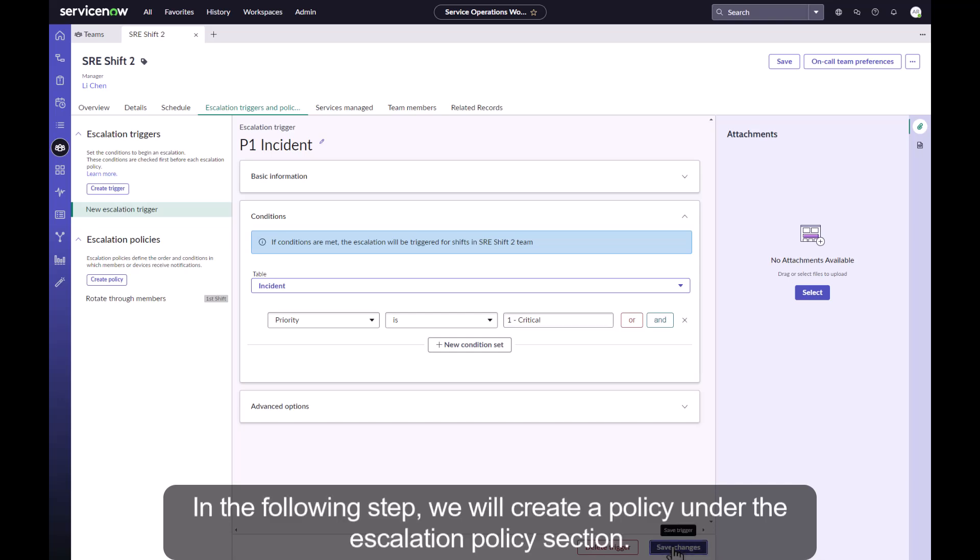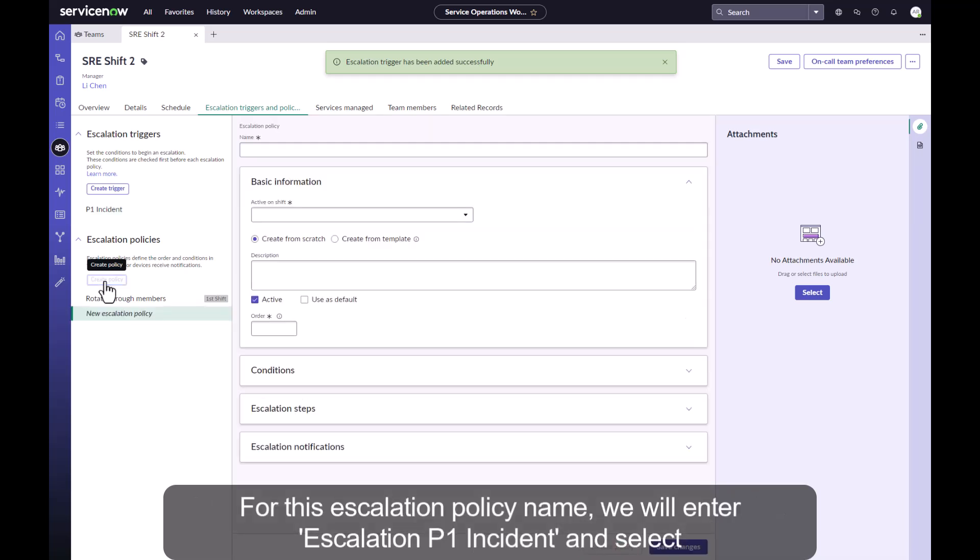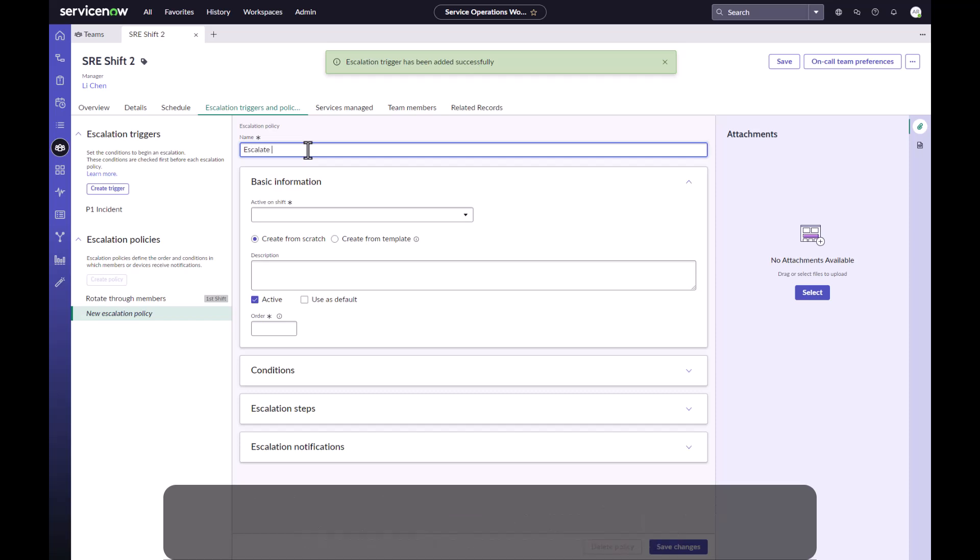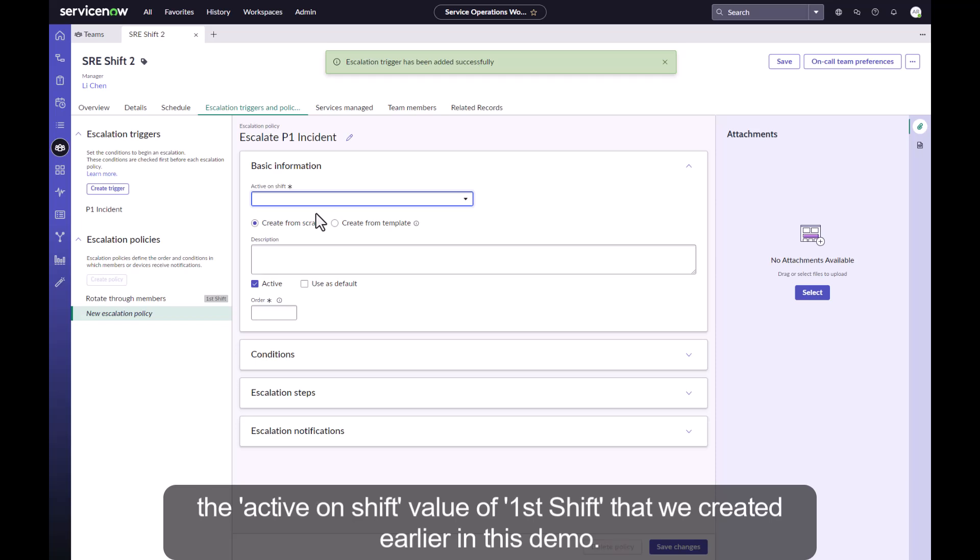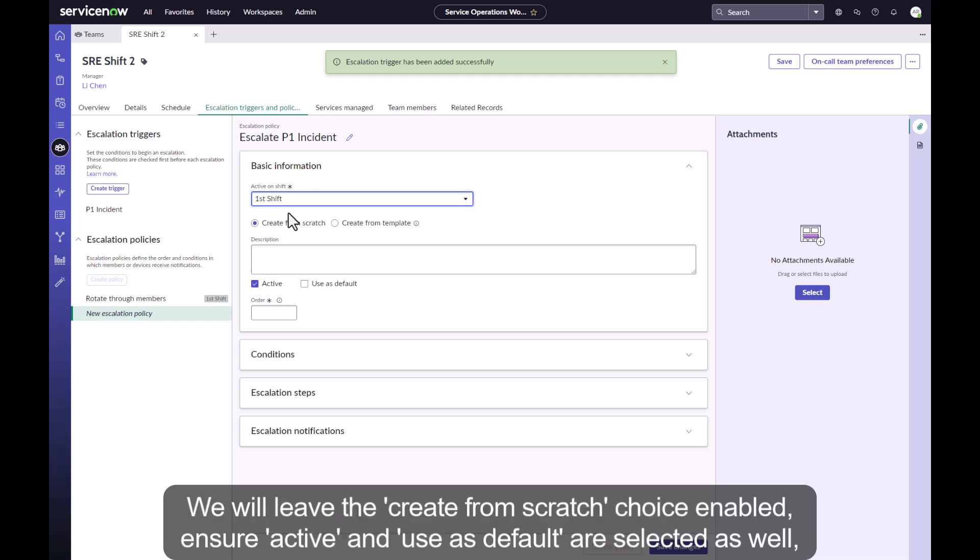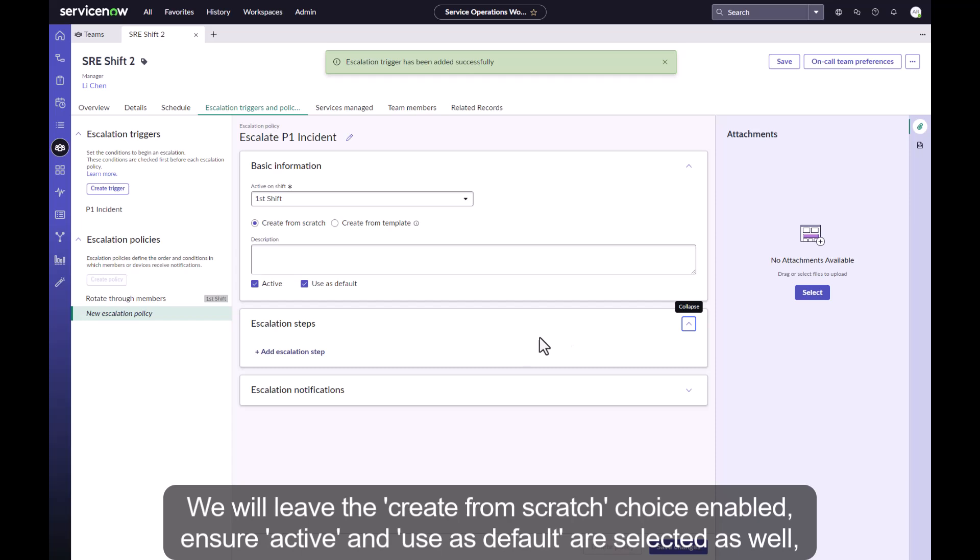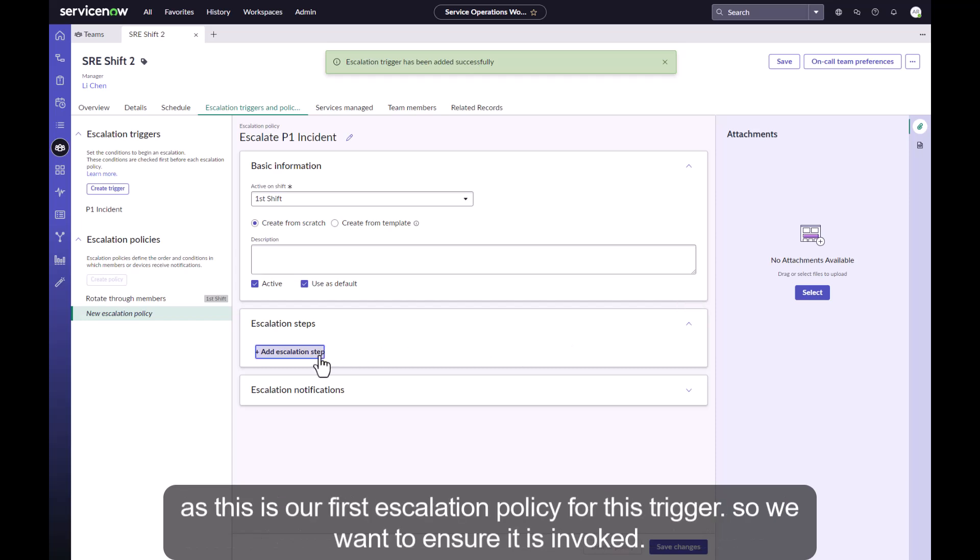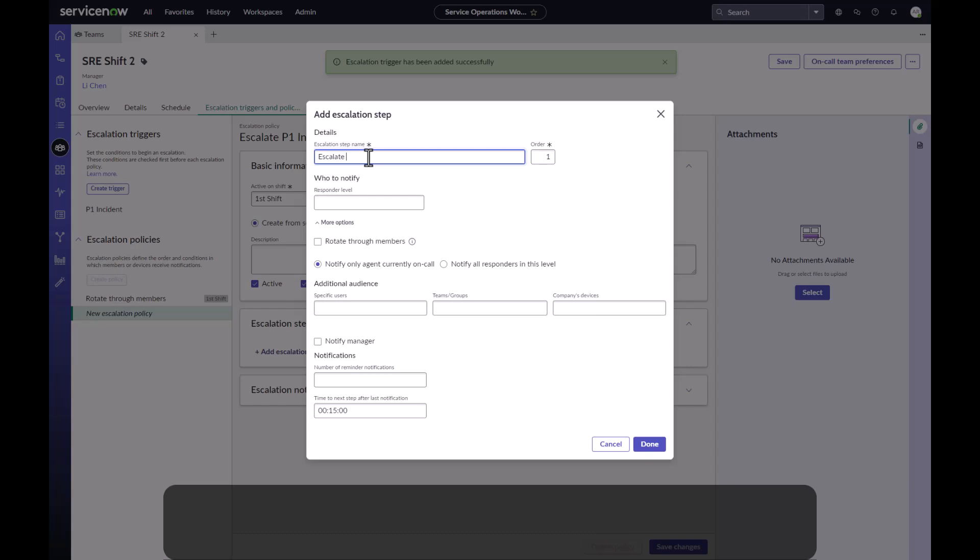The following step we will create a policy under the escalation policy section. For this escalation policy name, we will enter escalation P1 incident and select the active on shift value of first shift that we created earlier in this demo. We will leave the create from scratch choice enabled. Ensure active and use as default are selected as well, as this is our first escalation policy for this trigger so we want to ensure it is invoked.